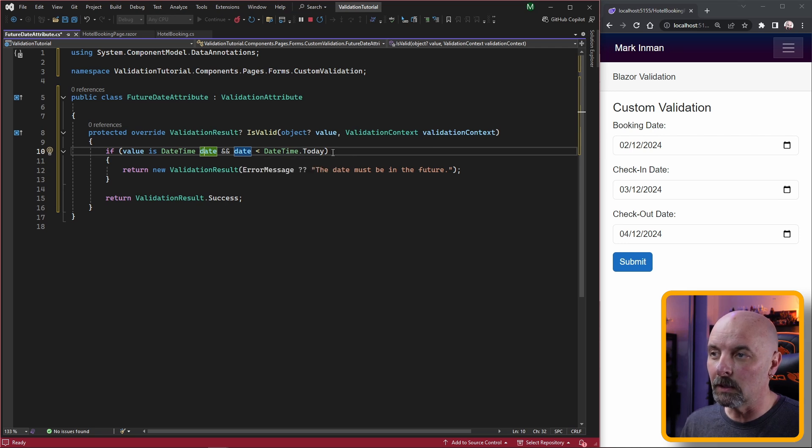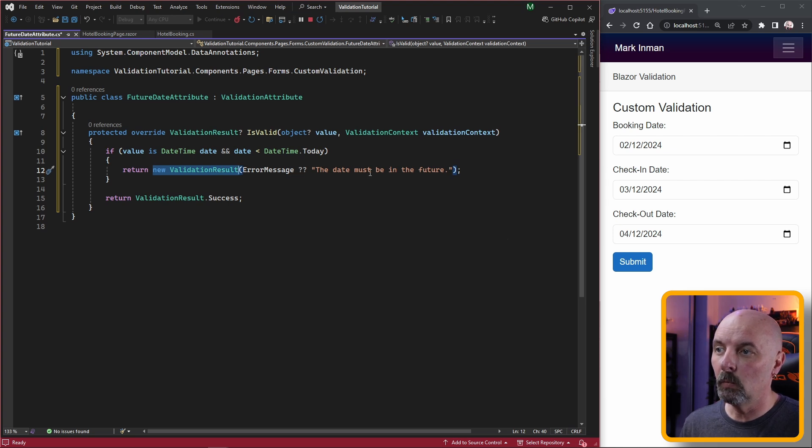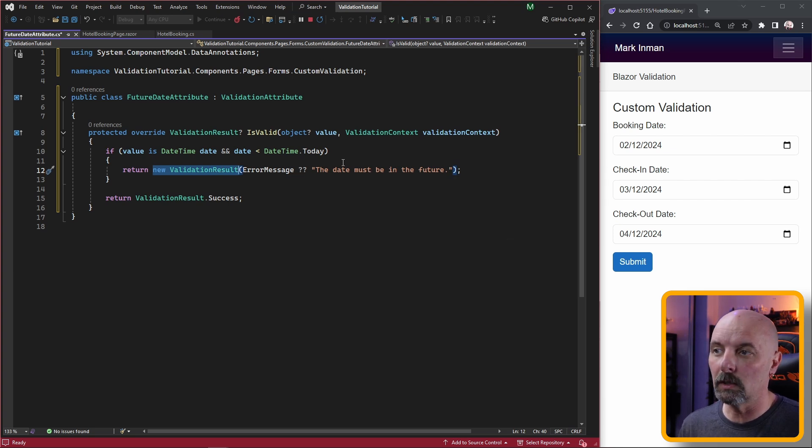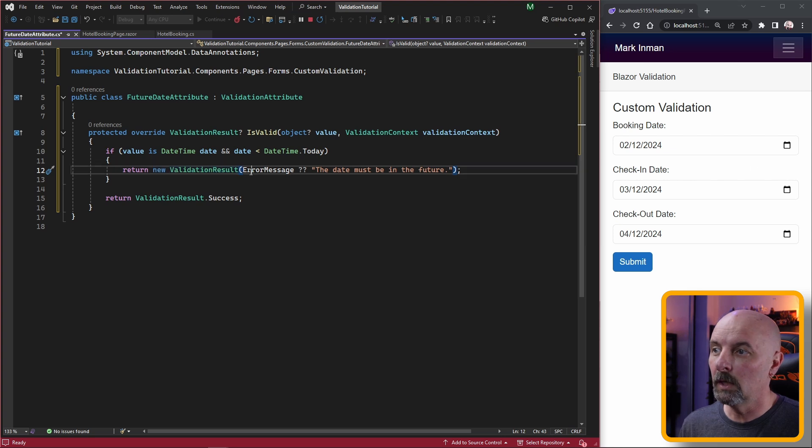Here we're just making sure that the value being passed in is in fact a date, and if the date is earlier than today we are returning a new validation result with a string to show underneath the control.